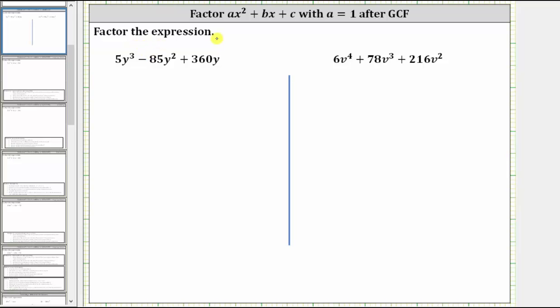We are asked to factor each expression. It's important to remember the first step in any factoring problem is to factor out the greatest common factor. If we don't factor out the greatest common factor, the expression will not be factored completely.